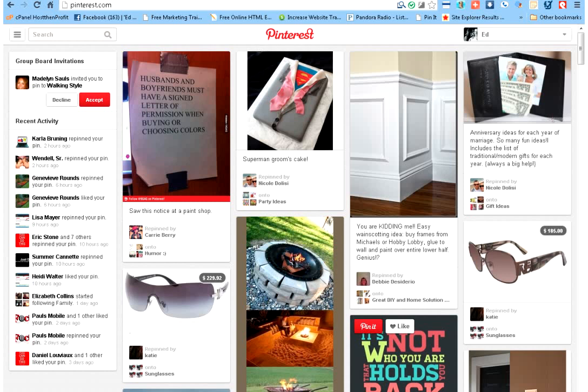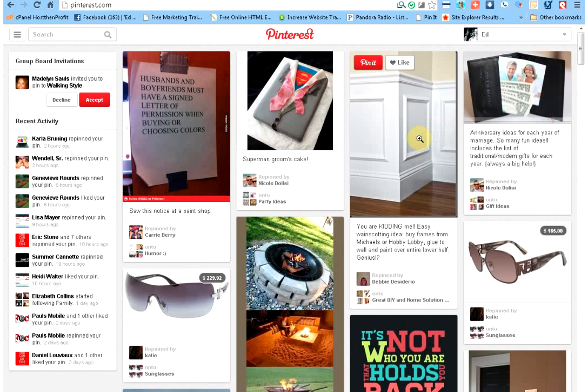So basically, if you don't have a Pinterest account and you're watching this video, go to Pinterest.com and get yourself set up. It's very simple. Like I said, it just walks you right through it. So just get yourself set up and we'll go from there.